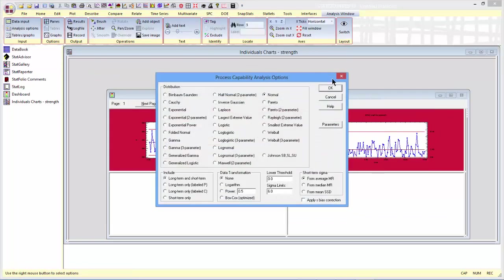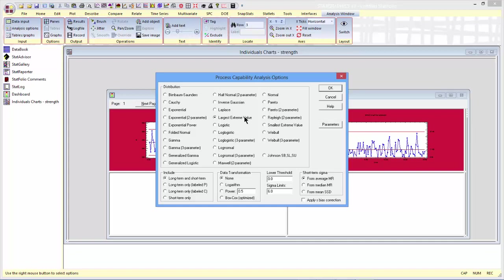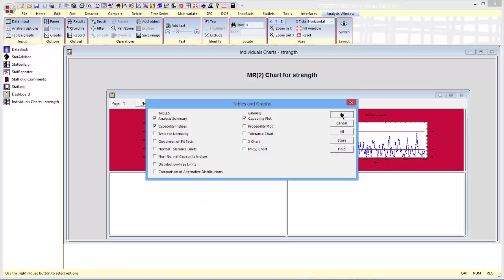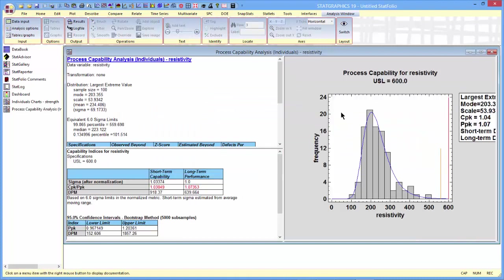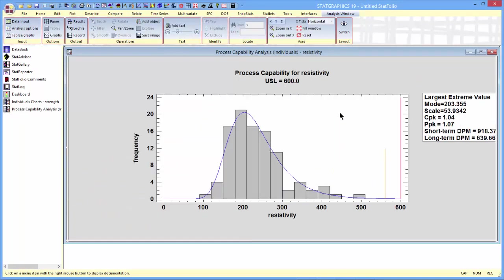Now I'll go ahead and take that. One thing I will have to change: it turns out that resistivity is not normally distributed. In fact, it's quite skewed to the right. However, the largest extreme value distribution is pretty good, so I'll switch to that, take the defaults, and in a moment you'll see a capability plot here. This is a capability plot for resistivity using the largest extreme value distribution.